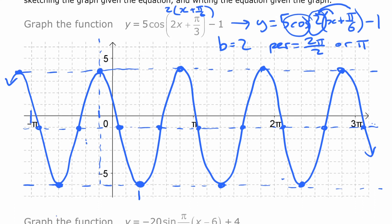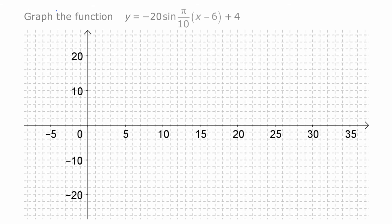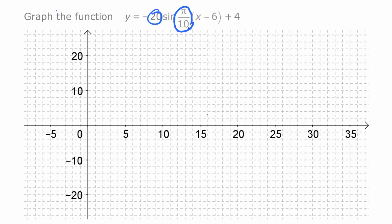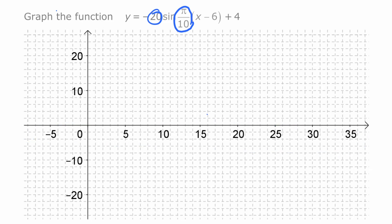Now we're going to do one more — a sine function with quite a few transformations. There's a negative out front, so we'll have a vertical reflection. We have an amplitude of 20, and a b value that involves π — meaning the period won't involve π, which is why the scale here doesn't use π. This is already in standard form with the b value factored outside the brackets, so our phase shift is six to the right and our vertical displacement is four up.